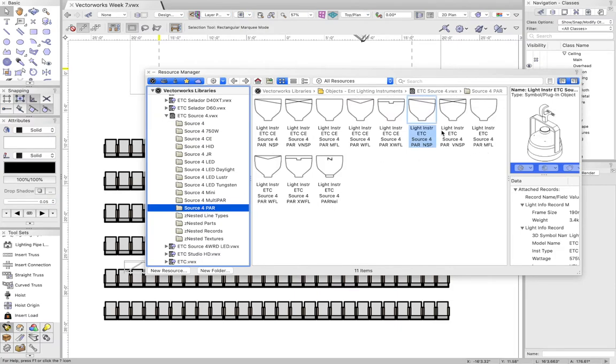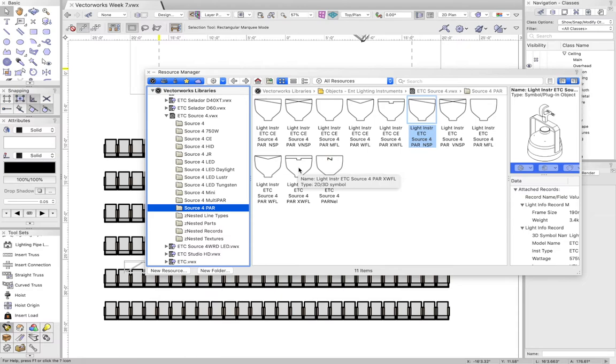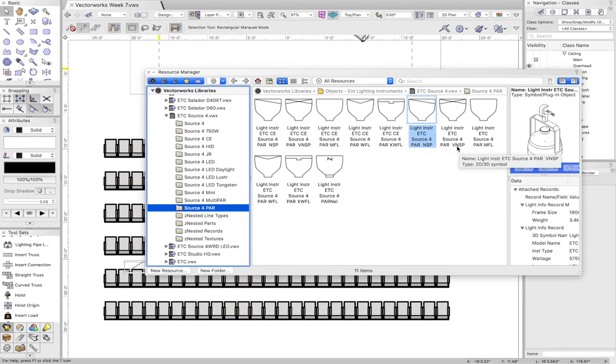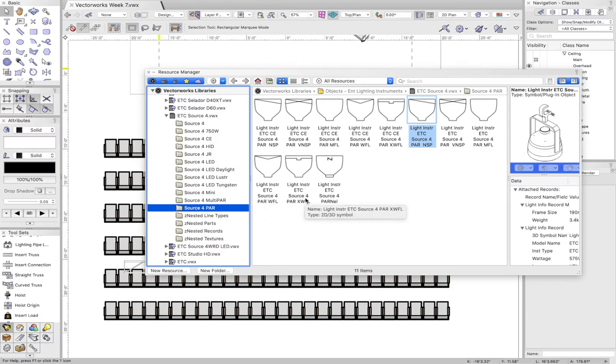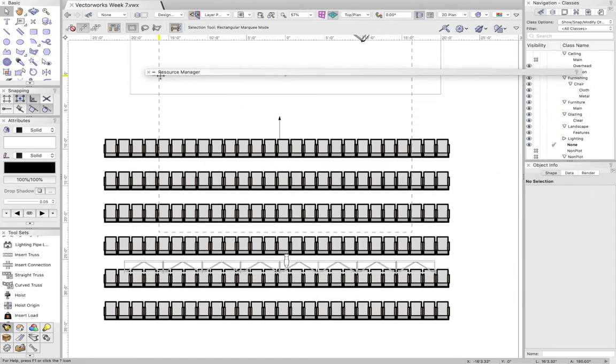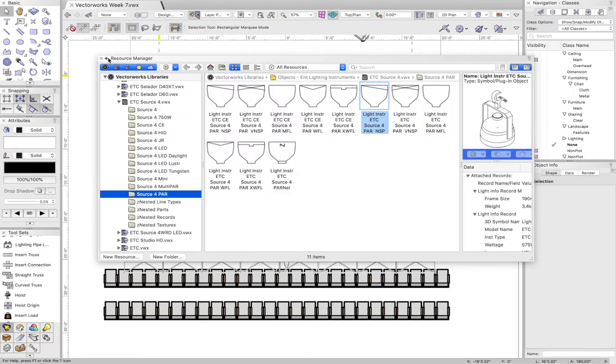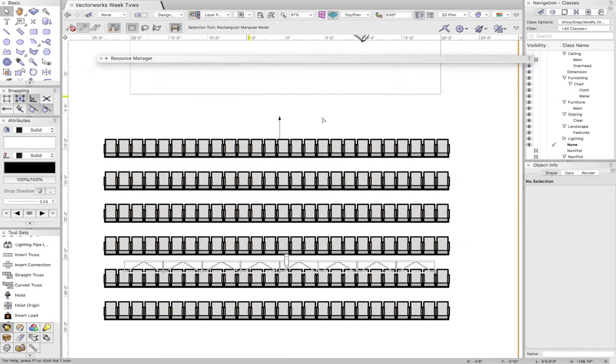The other type I talked about was the ETC PARs. These you can't do gobos and you can't do shutter cuts with, but they're a lot brighter. These are not done by degree but by narrow spot, very narrow, medium, wide, and extra wide. Those are your different options for that.